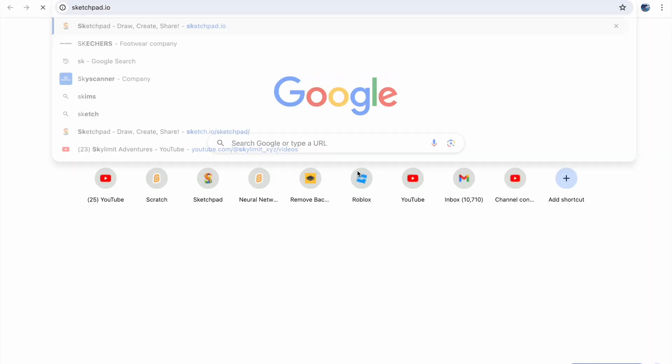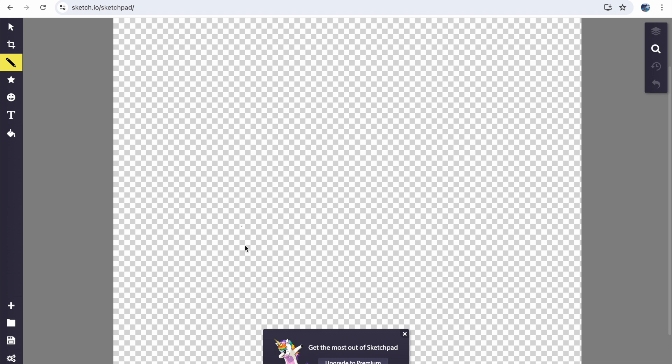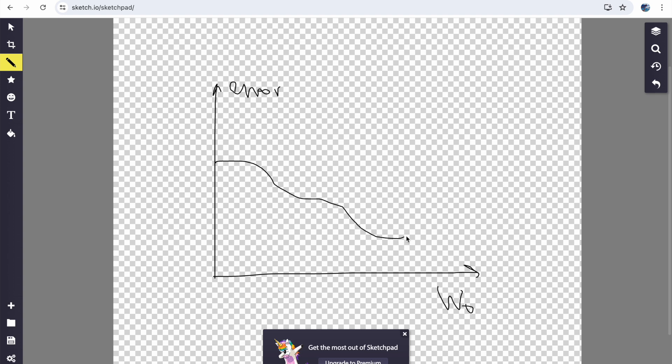So if I pull up a sketchpad, imagine we have a graph and the x-axis is one of our weight values. So I'll call this weight 0. And the y-axis is our error. What the error is, is basically how close our network's prediction is to the actual answer. Now if we draw a visualization of how the error changes as our weight changes, I'll just draw a random curve like this.